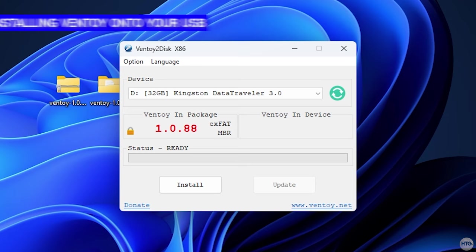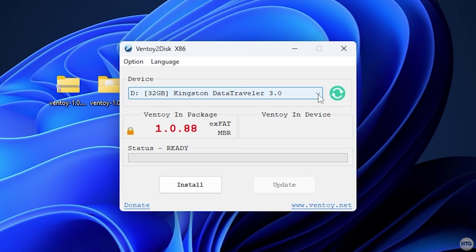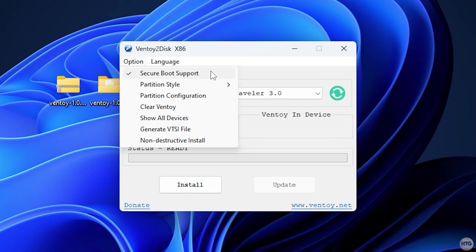This is the program we're going to use to install Ventoy onto our USB and make our USB multi-bootable. On your device, make sure that the USB flash drive that you want to install Ventoy on is selected. So in my case it's the D drive, which is my Kingston 32 gigabyte flash drive. Next, in the top right-hand corner, click on Option and make sure that Secure Boot Support is checked. This will allow you to use Ventoy on computers with Secure Boot enabled.